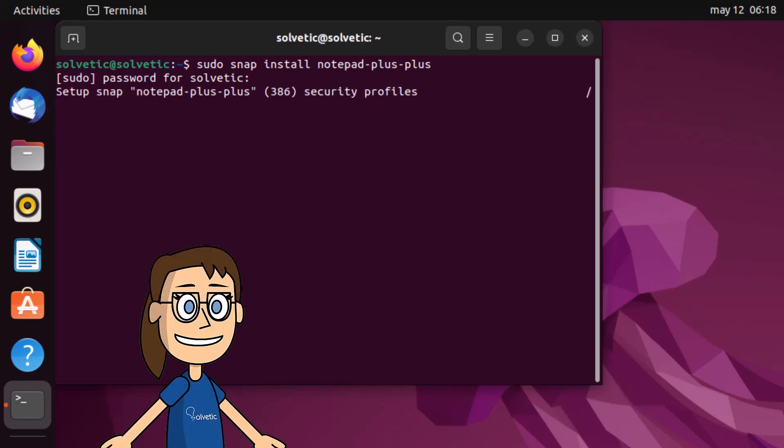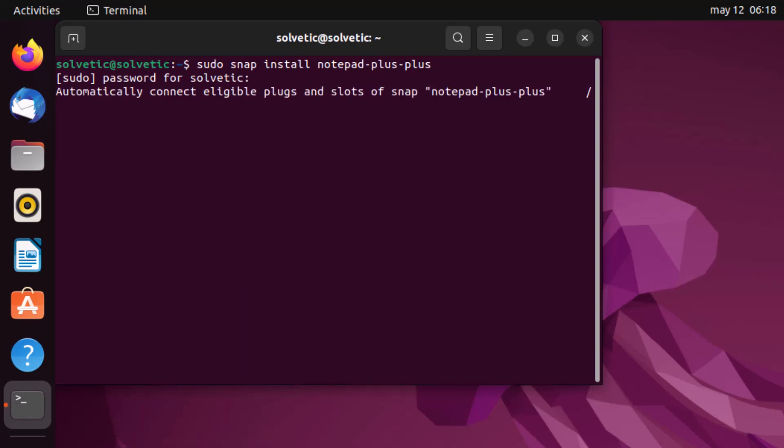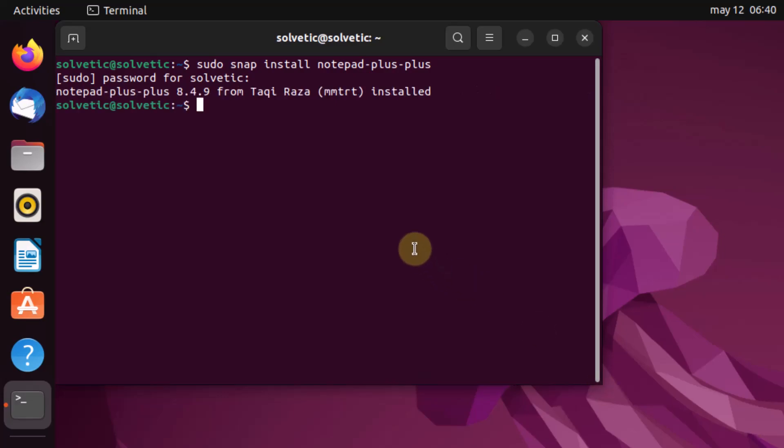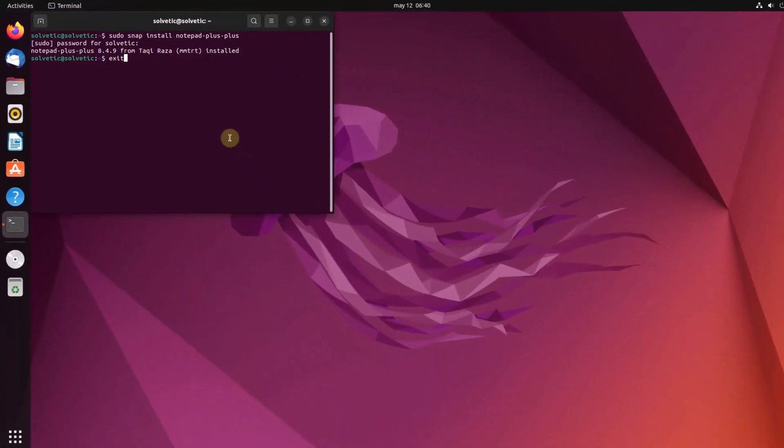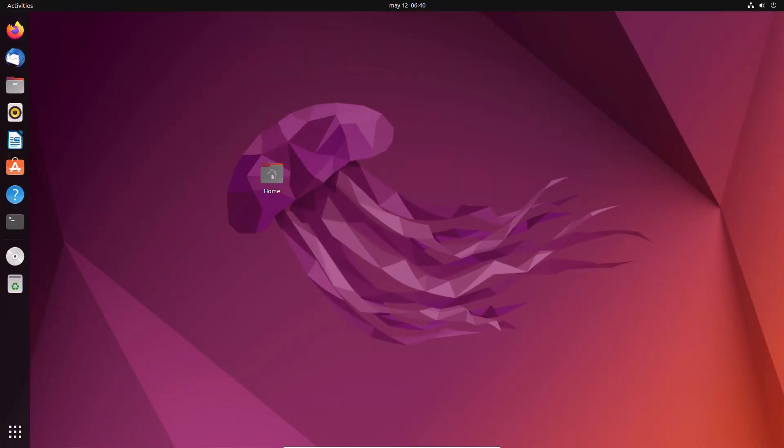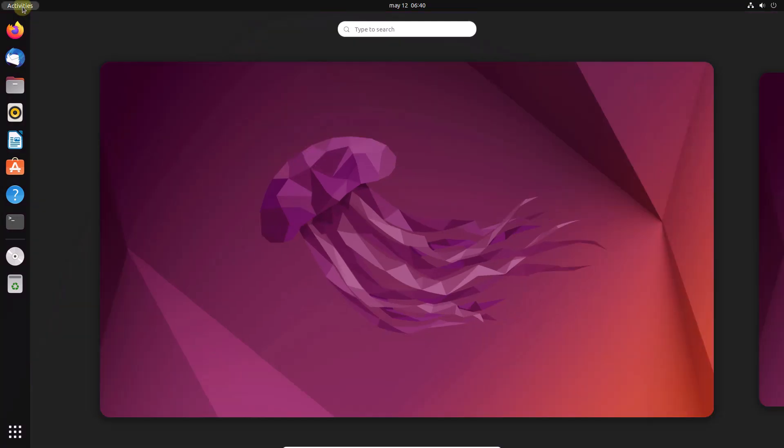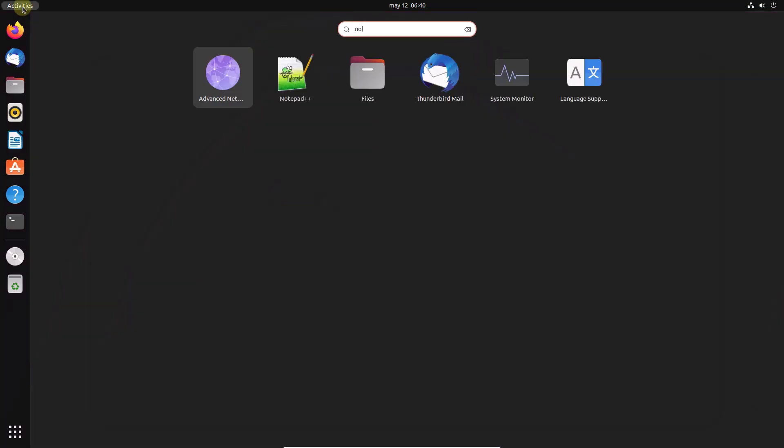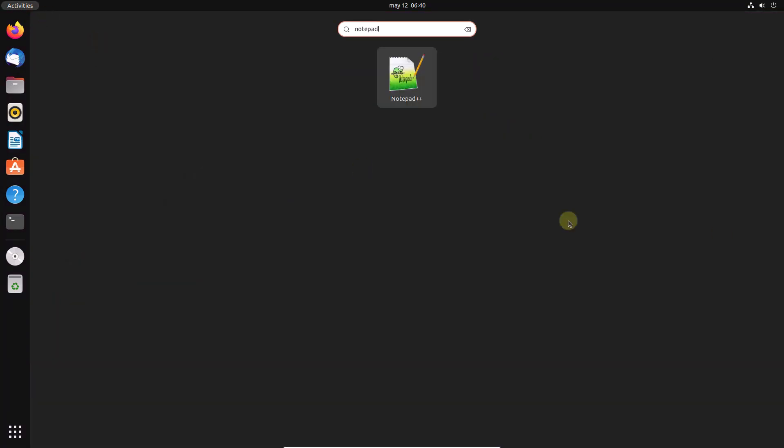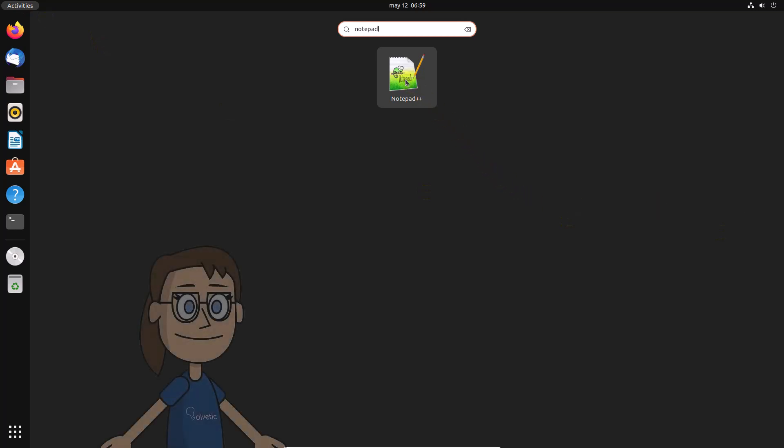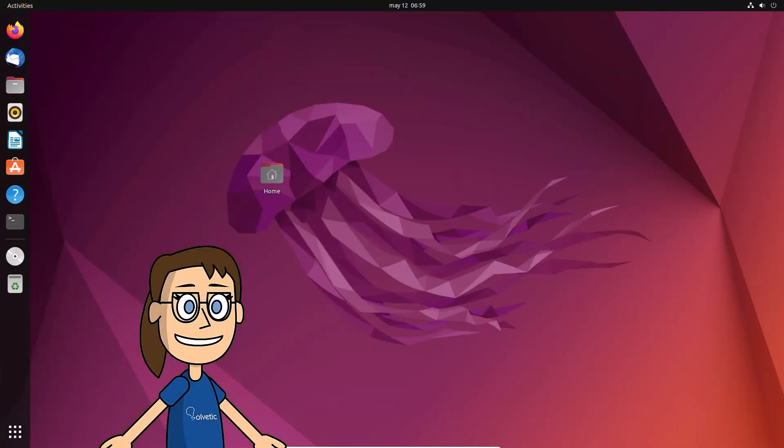Open Notepad++. The setup process will start. Notepad++ will open. You can validate the installed version.